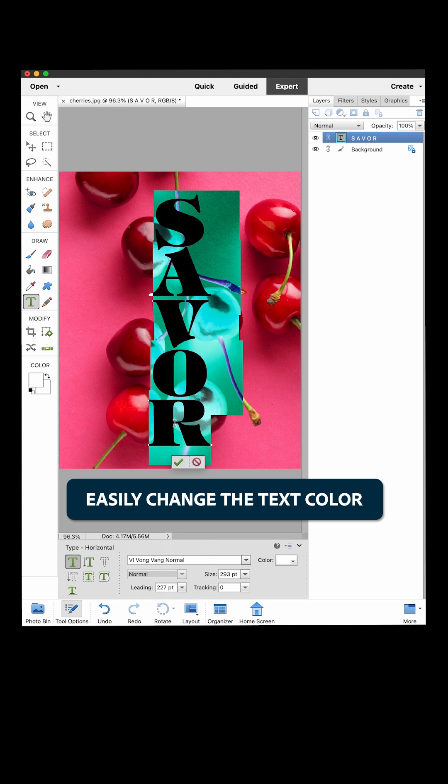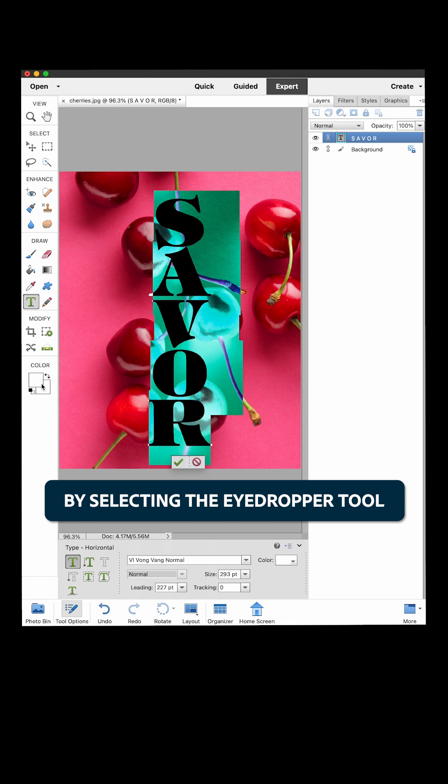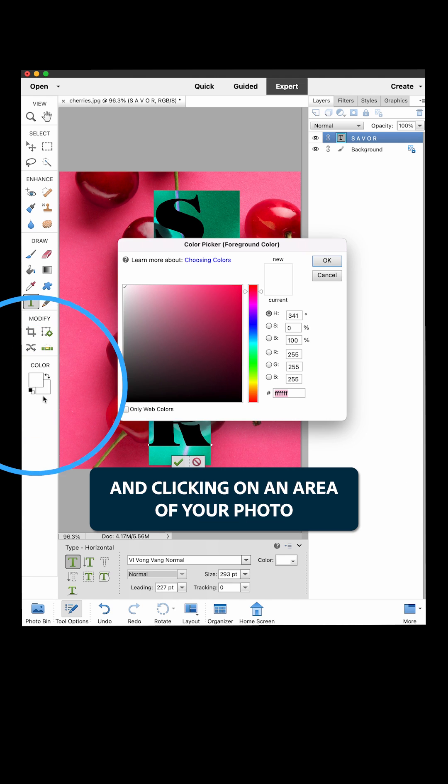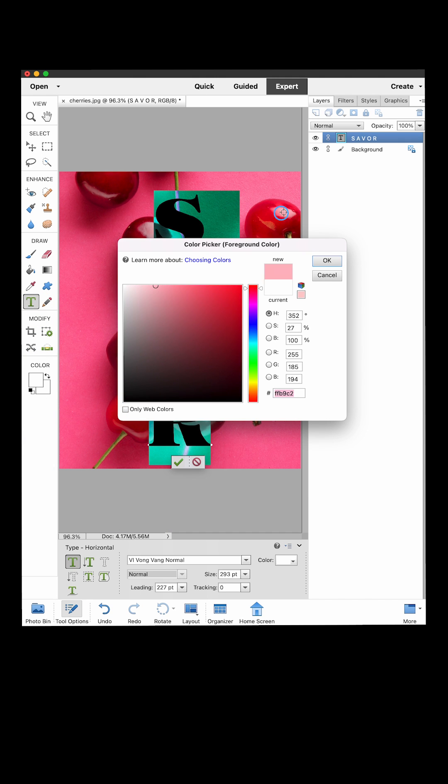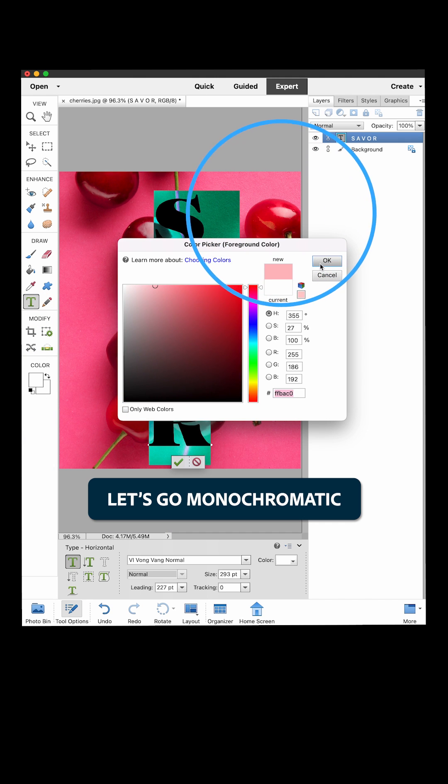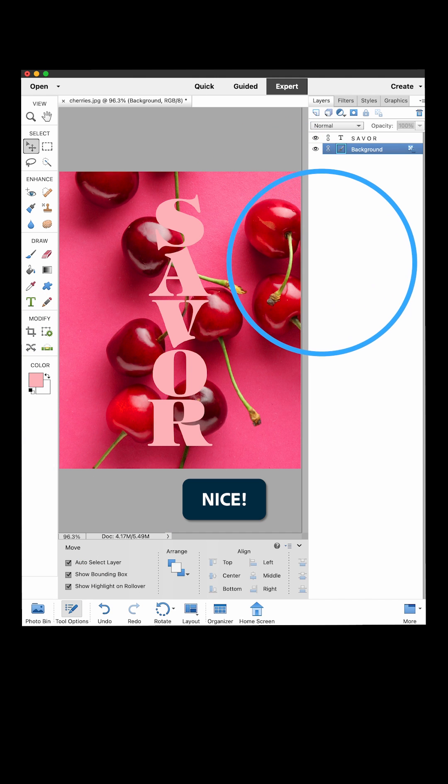Easily change the text color by selecting the eyedropper tool and clicking on an area of your photo. Let's go monochromatic. Nice!